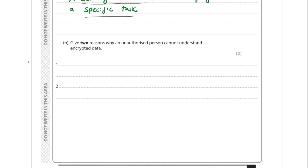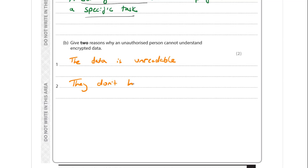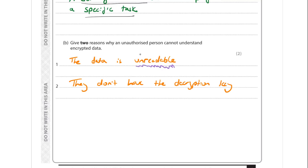We need two reasons why an unauthorised person cannot understand encrypted data. First, the data is made unreadable by the encryption process - it becomes ciphertext. Second, they don't have the decryption key, which is the means to convert ciphertext back into readable plaintext. Importantly, encryption doesn't stop data being intercepted - it just makes the intercepted data unreadable.